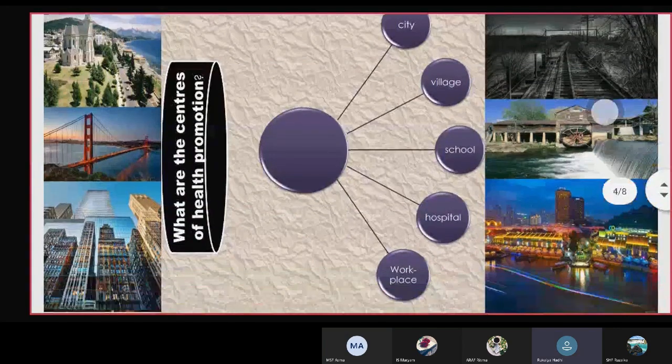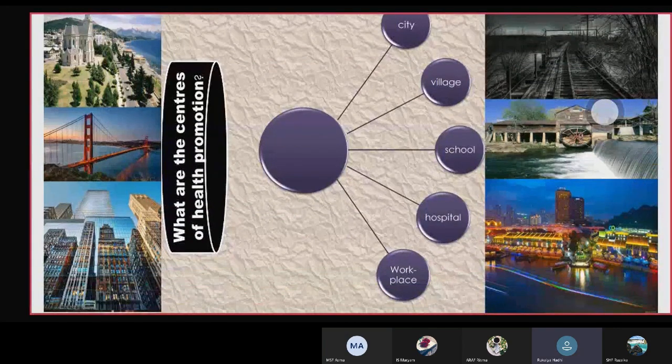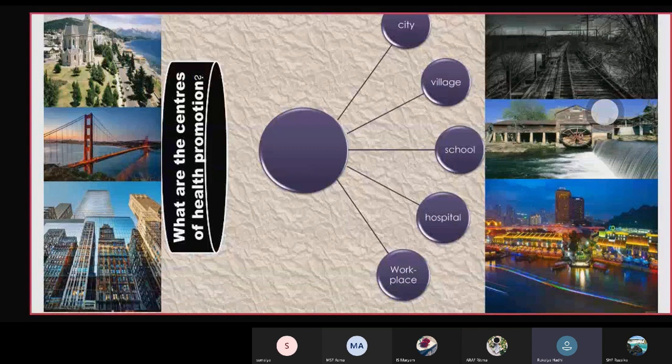Let's see the centers of health promotion: city, village, school, hospital, and workplaces.